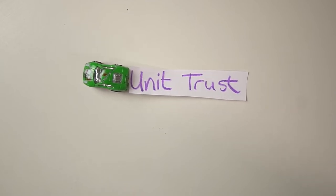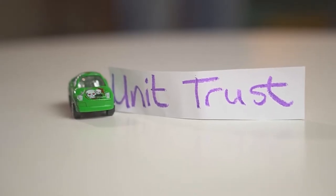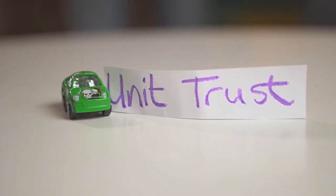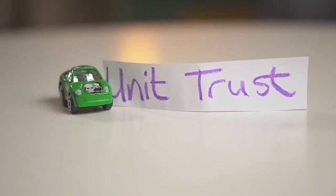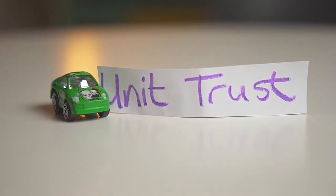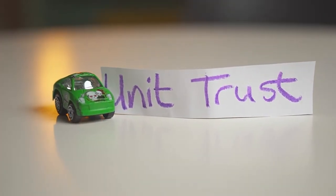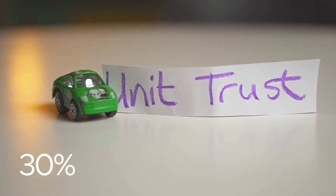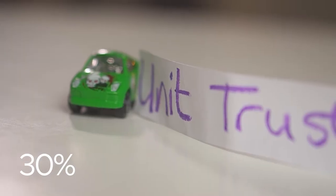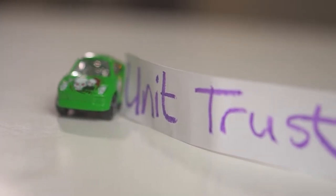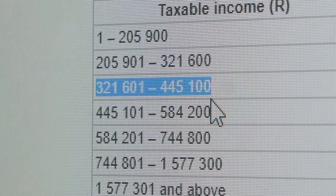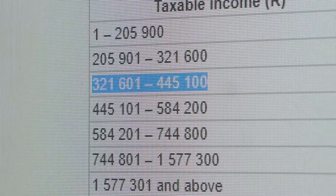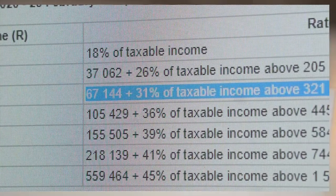Let's take a look at unit trusts. Unit trusts are perfect if you require access to your investment, as there is no fixed term. It's also better to invest in a unit trust if your tax rate is lower than 30%, since with a unit trust you are taxed at your individual rate. Basically, if you earn more than R321,600 per annum, you want to look at the next option.